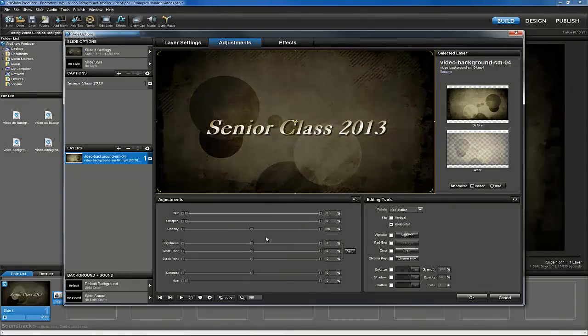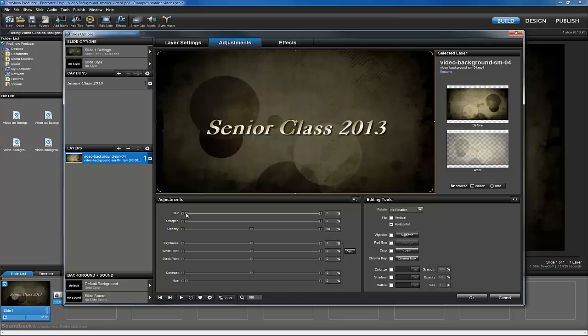As you can see, that makes a tremendous difference. And now for the final touch, let's add some blur and see how that looks.